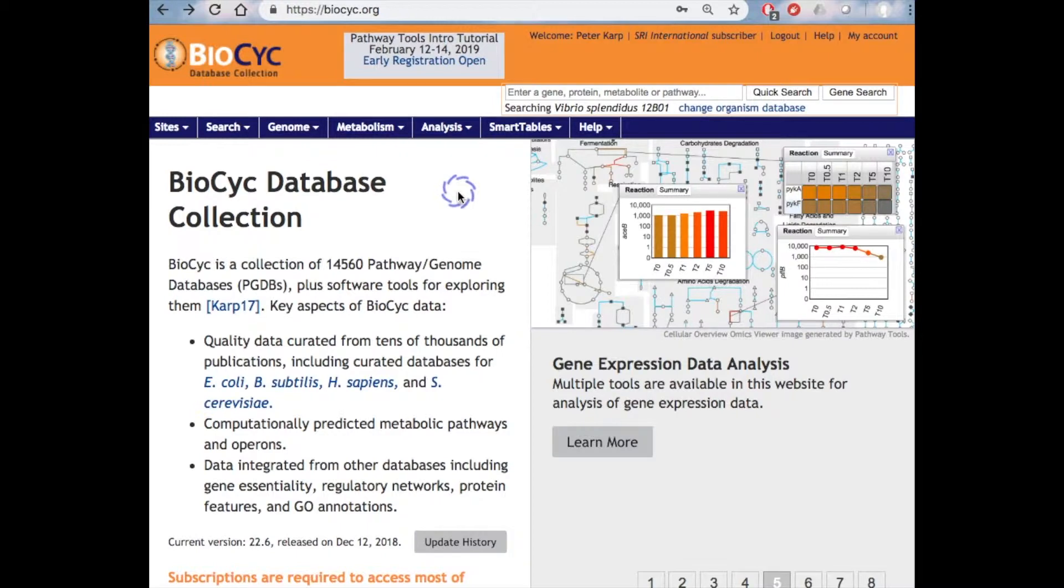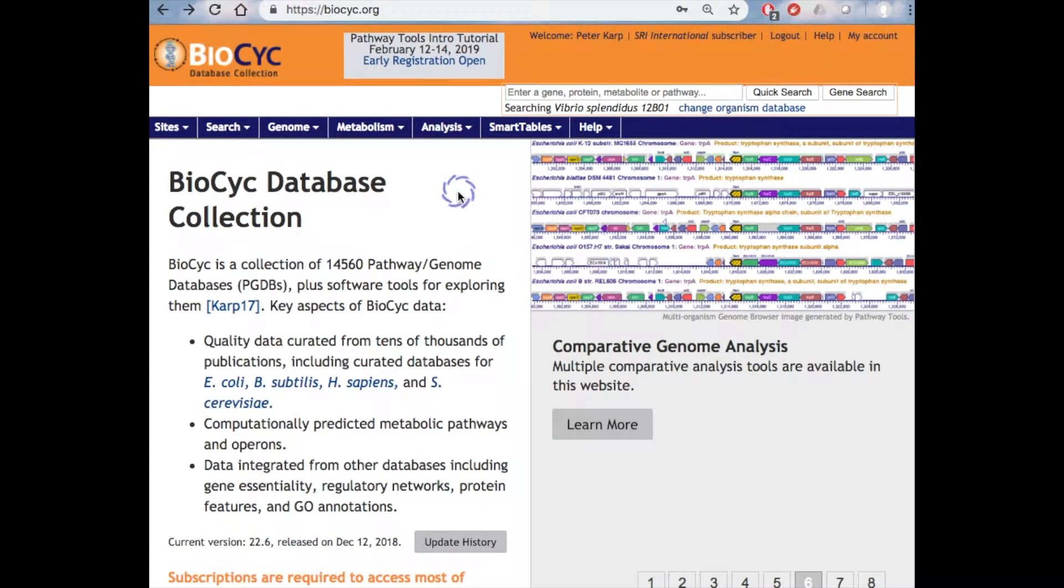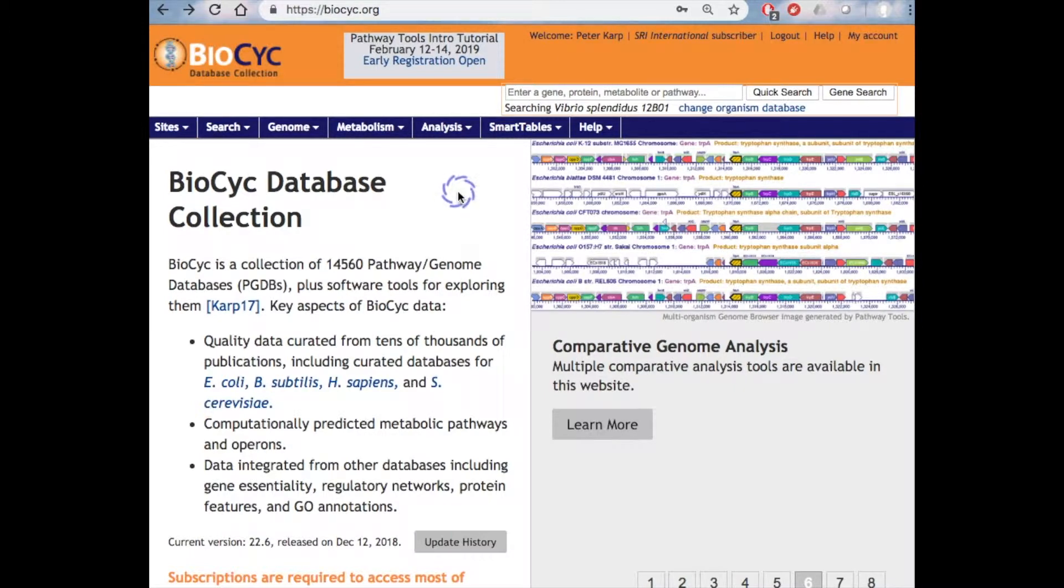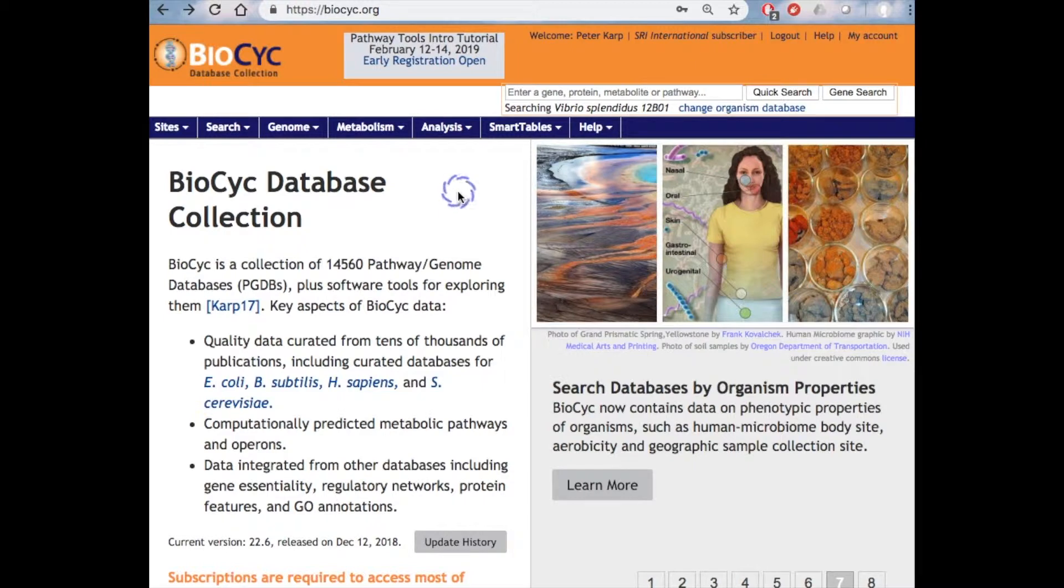BioCyc is a collection of organism-specific databases for thousands of sequenced organisms, mostly microbes. We call these databases Pathway Genome Databases, or PGDBs for short.